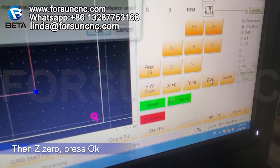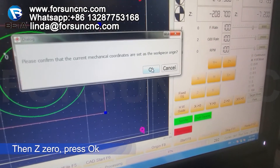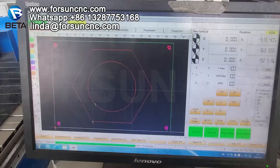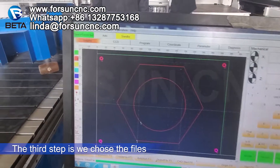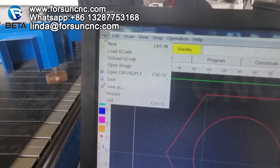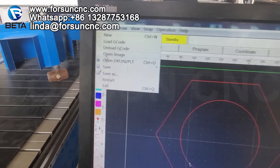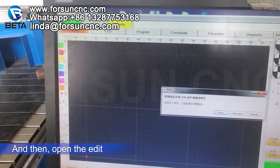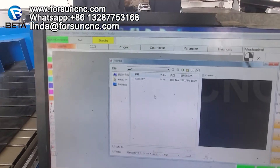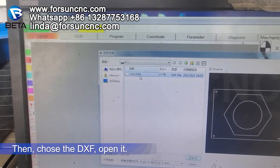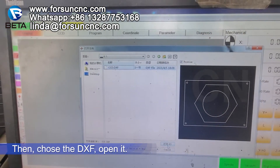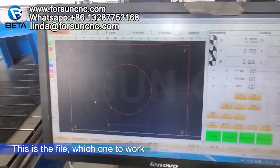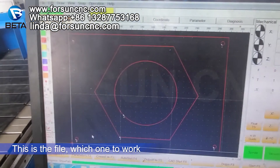Z0. The third step: we choose the file. Open the D-axis. Open it. This is the file you want to work.